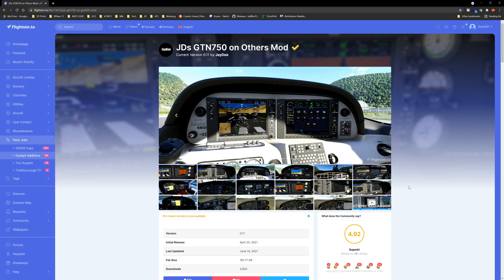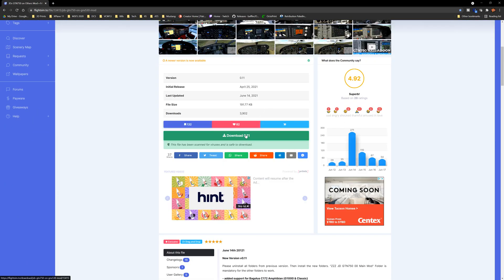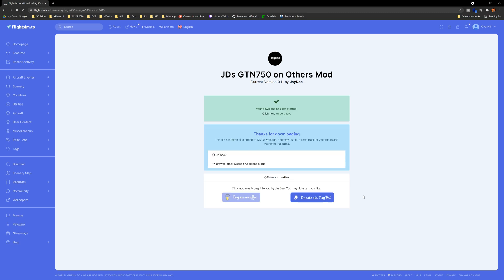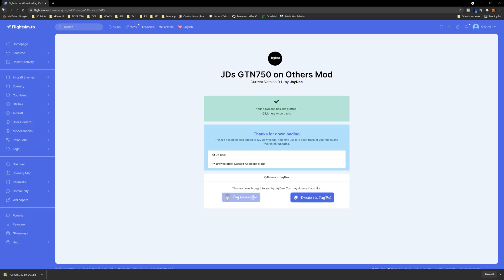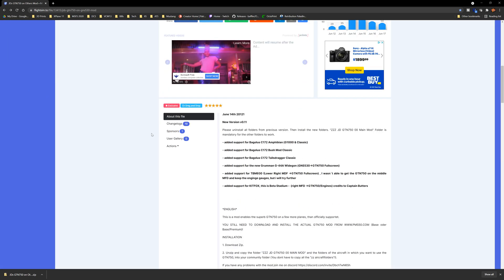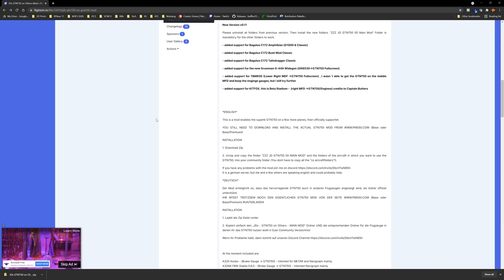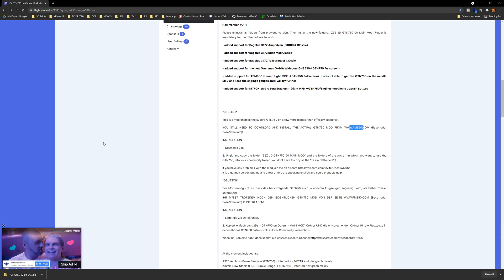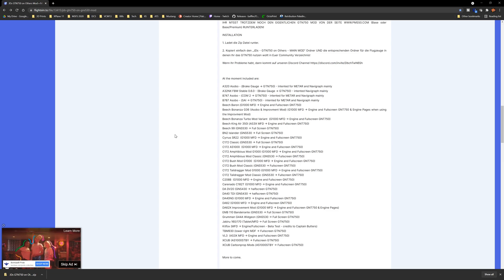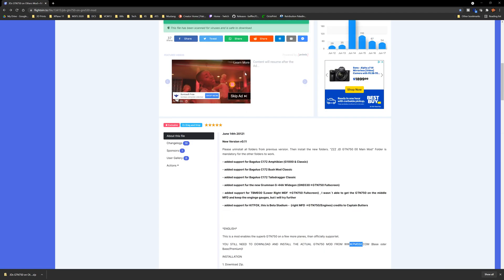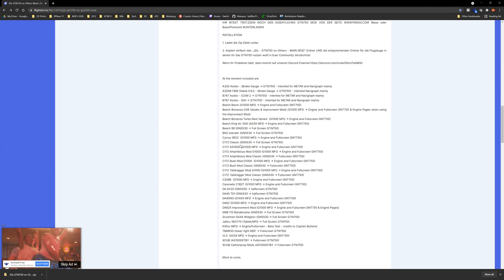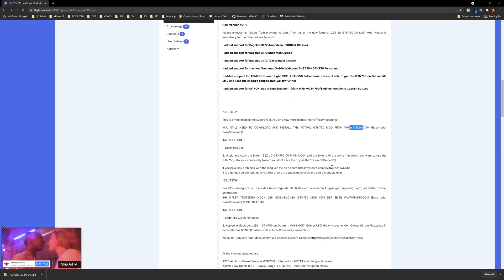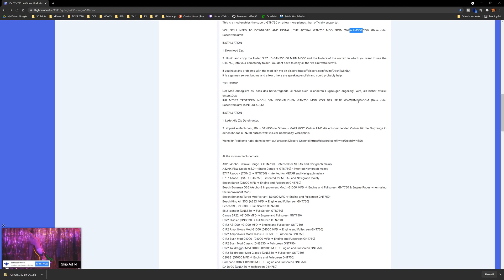One other mod that I almost forgot that you guys are definitely going to need. And this is the one that most of you are probably missing actually, is the JD's GTN 750 on others mod. Now, as a matter of fact, I need to download the latest version of it. So we'll grab that while I'm sitting here. And I'll show you guys what I do with it. So essentially what it does is it just adds that PMS-5 750 into some of the other aircraft that aren't officially supported. He also does state that they're not officially supported. So please keep that in mind. Do not go to the developer of the PMS-550 or PMS-50.com. That is not on them. This is going to be an addition to that. So, again, if you have any problems with these, you need to go to the big man here, JD. So, anyway, here's all the aircraft that are currently supported with his mod, which adds the PMS-570 functionality to the aircraft that were listed below. Which is probably what a lot of you guys are seeing when you see my aircraft.